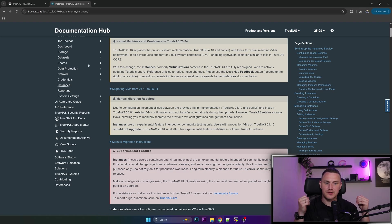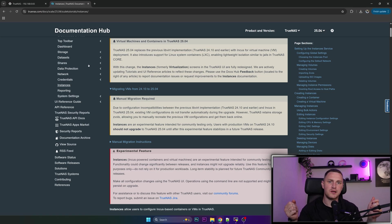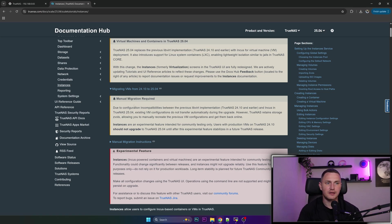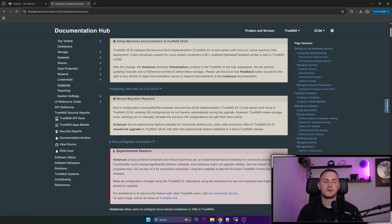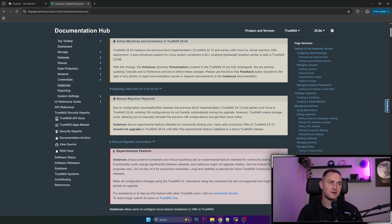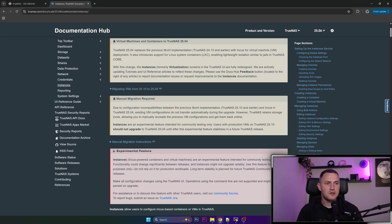but it happens to be that manual migration is possible and it's also required if you do want to save all of your instances. And as we can read here, due to configuration incompatibilities between the previous libvirt implementation from 24.10 TrueNAS Electric Eel and Incus in version 25.04, existing virtual machine configurations do not transfer automatically during the upgrade.